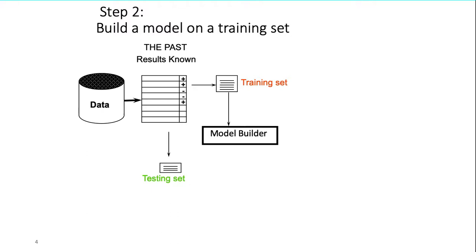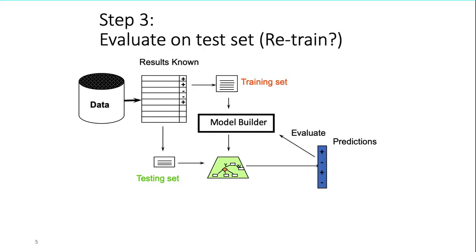Step 3 is evaluation of our model using test set. After a model has been processed by using the training set, you test the model by making predictions against the test set. Because the data in the testing set already contains known values for the attributes that you want to predict, it is easy to determine whether the model's guesses are correct.